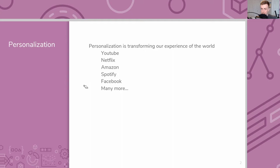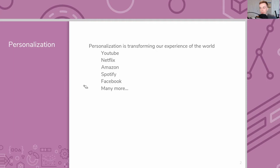Whenever we want to recommend products, you can imagine there are lots and lots of applications. Anytime you have a catalog of items and people using those items, you might want to personalize someone's experience to help them find products that are the most useful for them. Personalization is transforming the way that you as a consumer experience the world. Any major website now that serves content has some personalization algorithms to help you find content that they think you'll like — YouTube recommends which videos to show you, Netflix which movies or shows, Amazon which products, Spotify which songs, Facebook which of your friends' posts you're most likely to care about, and many more.